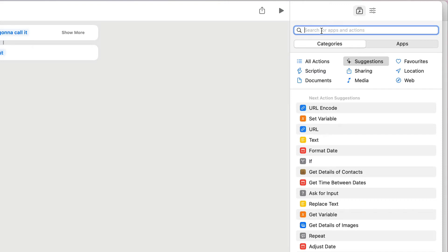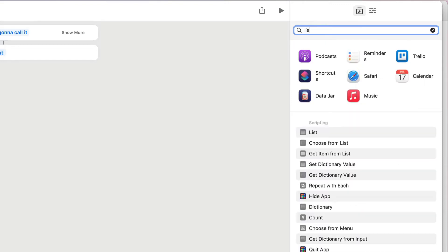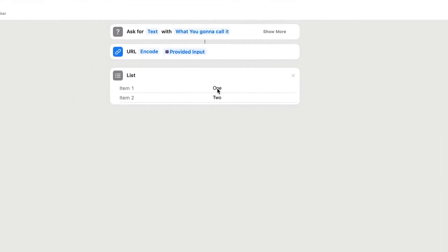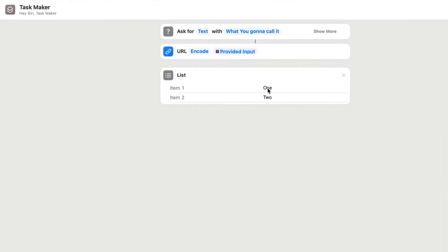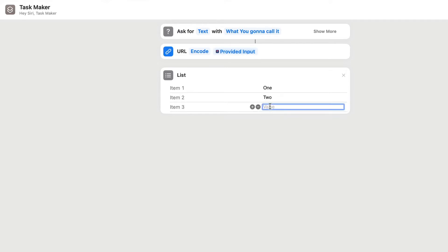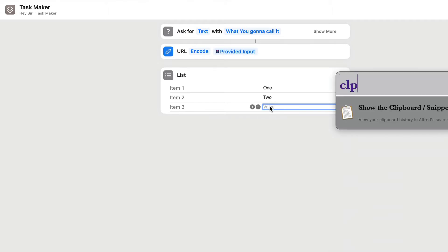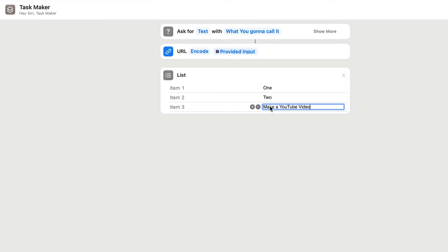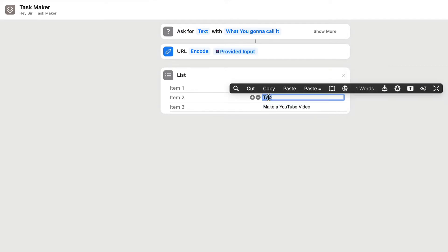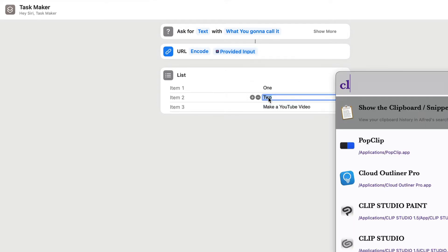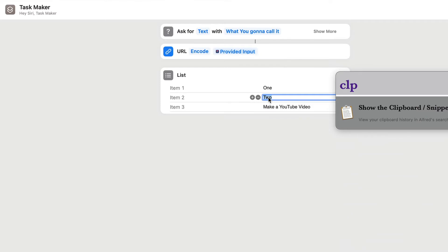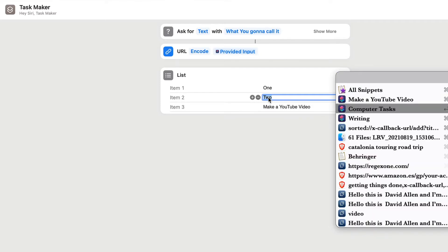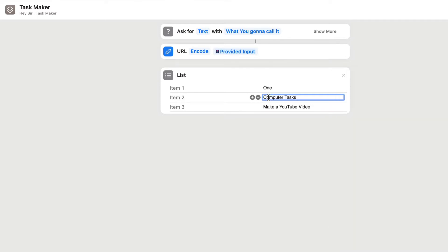Now we're going to look for a list. So here is our list here, and we're going to drop that in there, and we're going to have a list of the list items. Now this is the list items that are in Sorted. The list that we're going to use is going to be writing, computer tasks, and making a YouTube video. This one's going to be computer tasks.